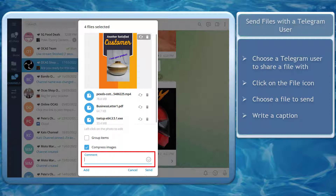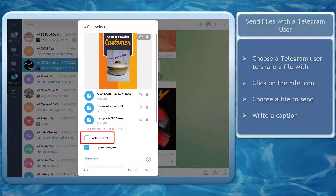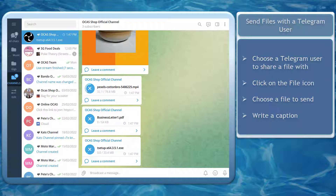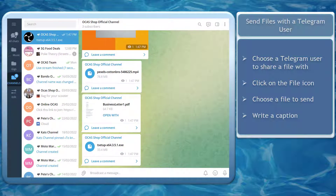Then write a caption. Since we have not chosen to group the items, all the items will be uploaded separately. You can see how fast the file uploads are, and it will depend on your internet speed. If you don't want your subscribers to forward your media, you can restrict saving content on your channel settings.